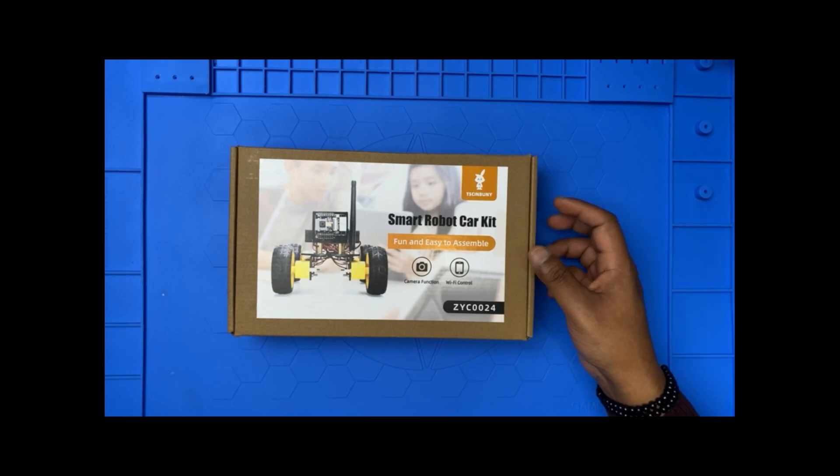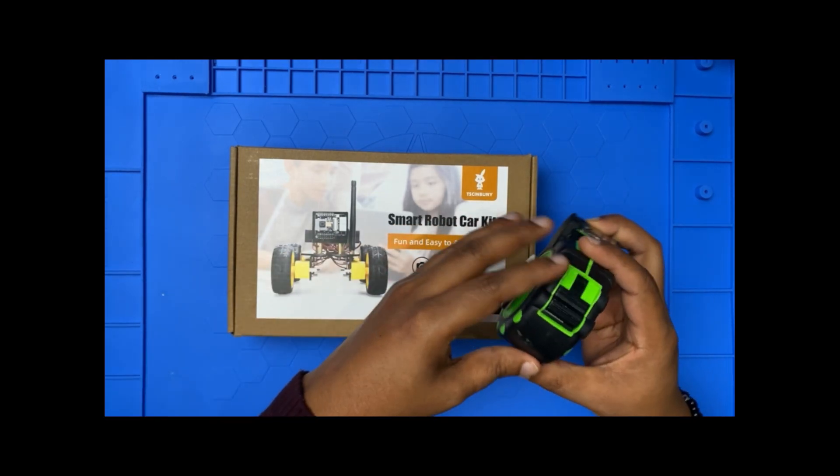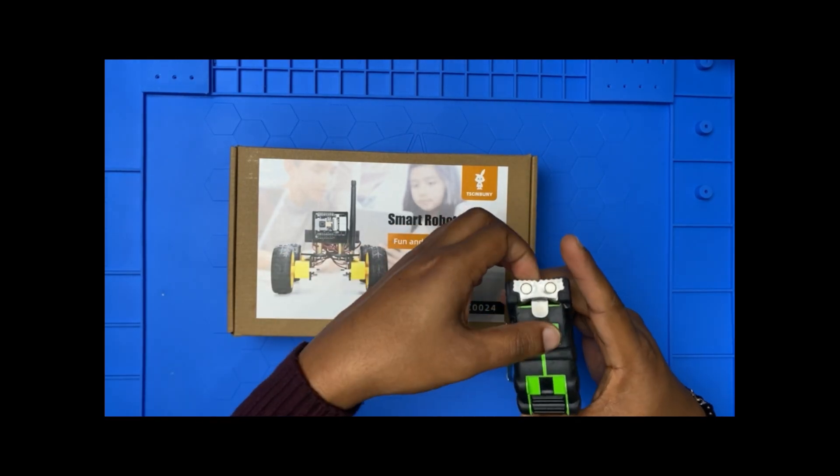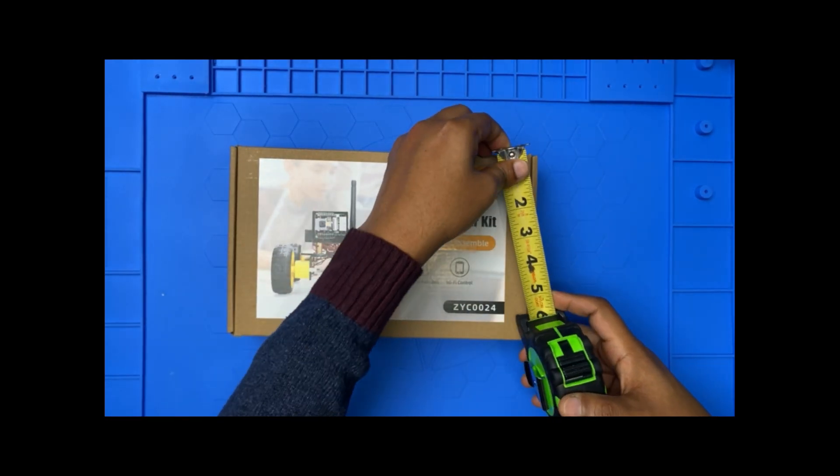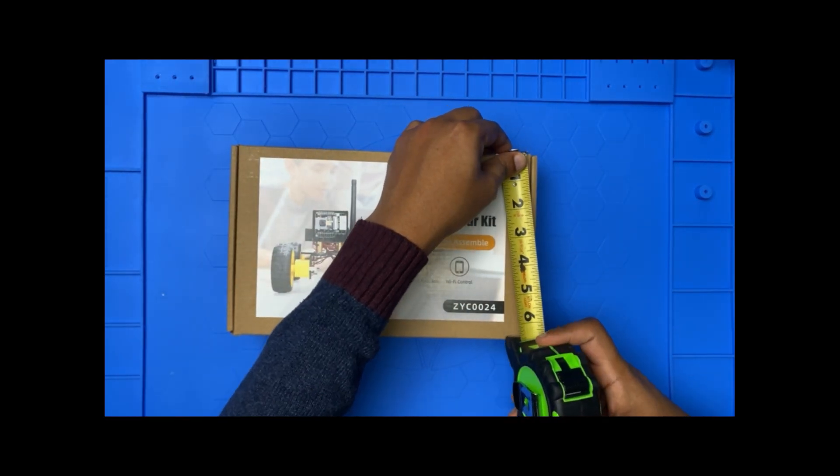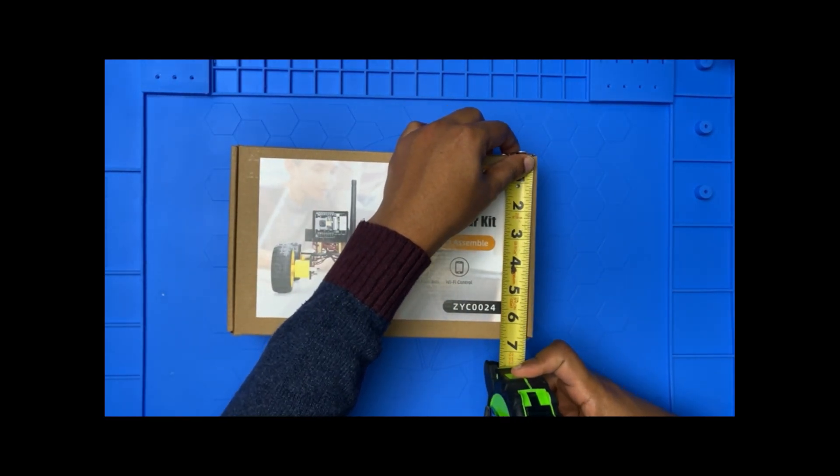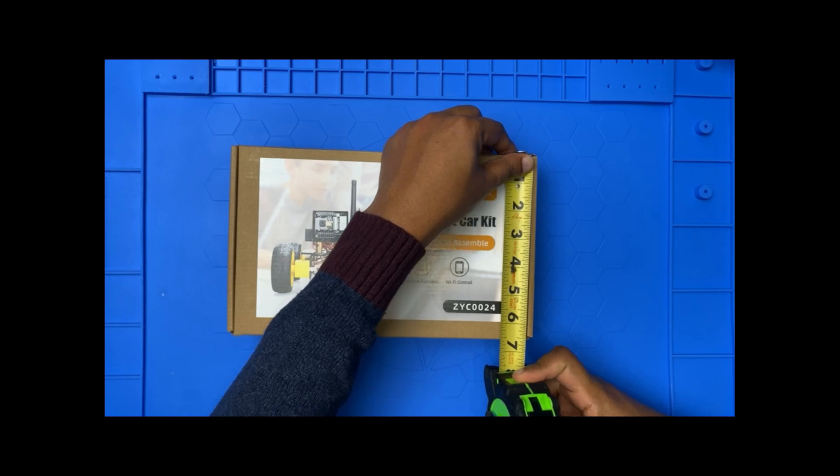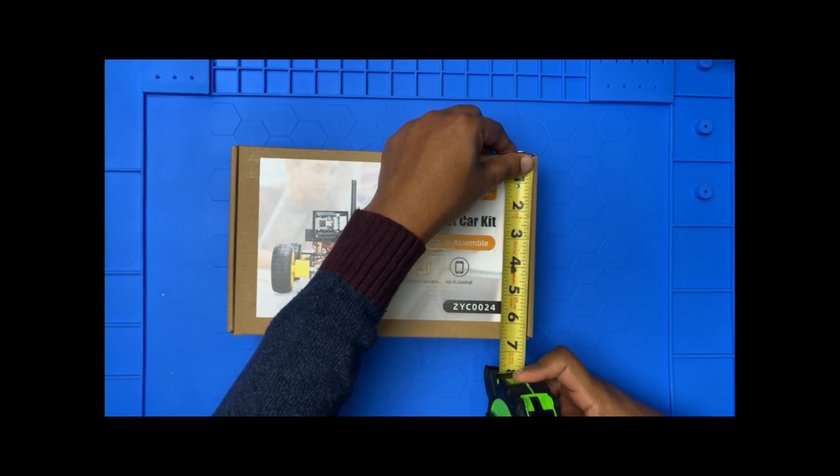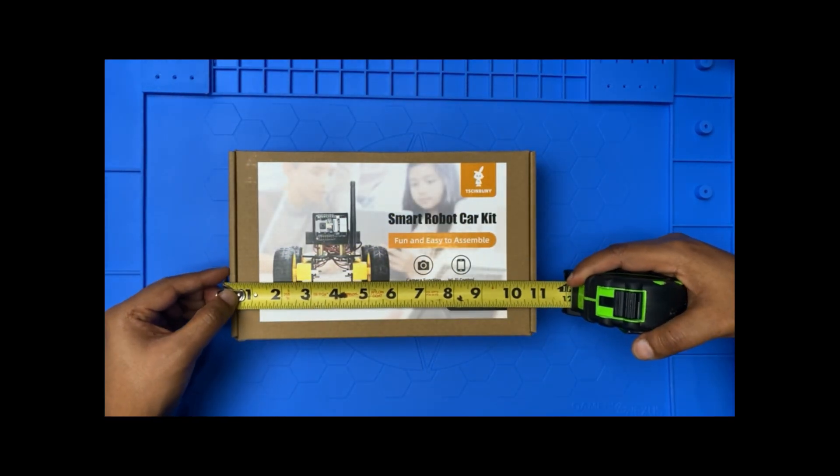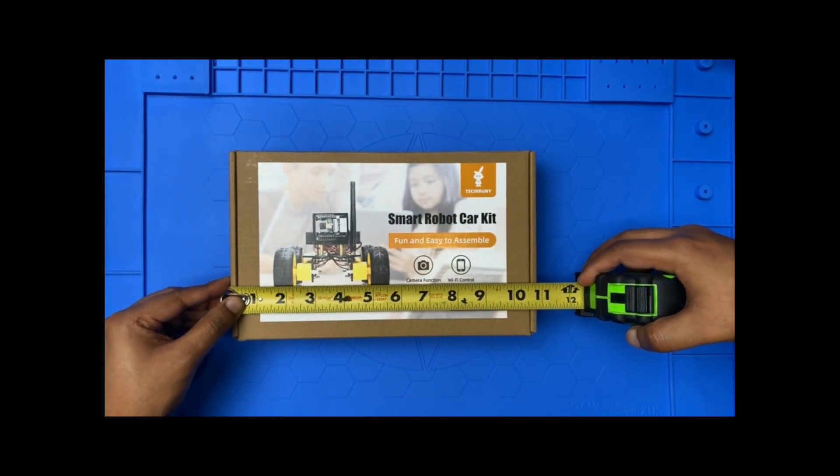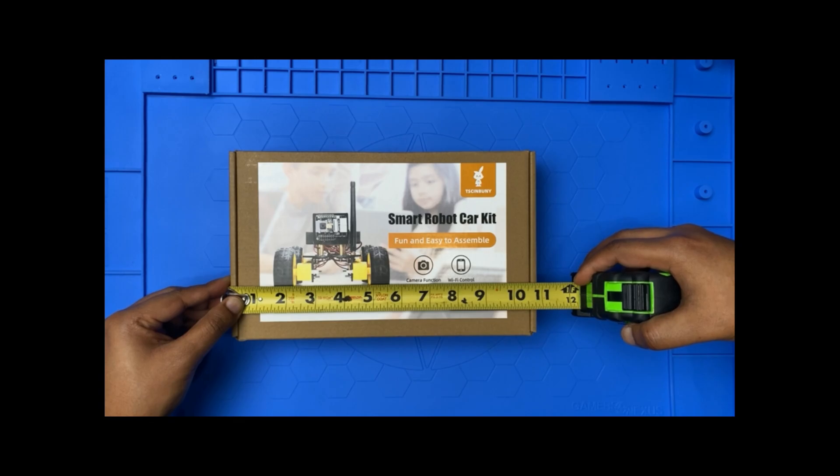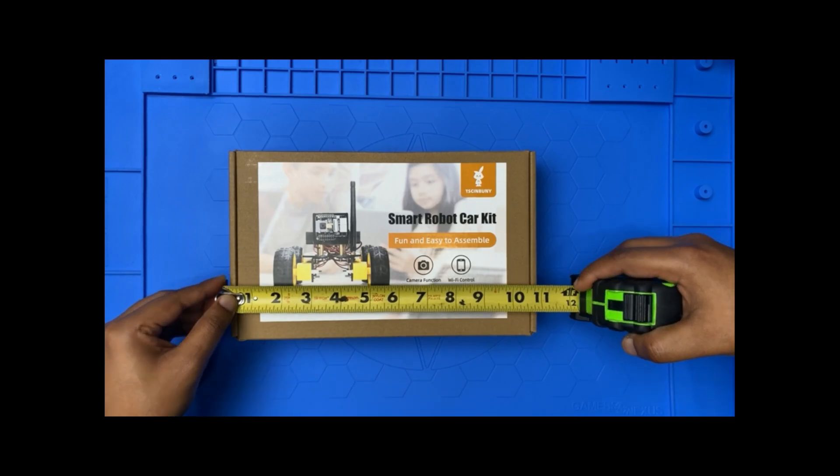I'm going to see the height of this box. Height is 6.8 inches, the width is 10.12 inches.